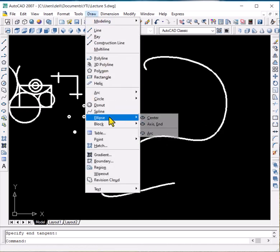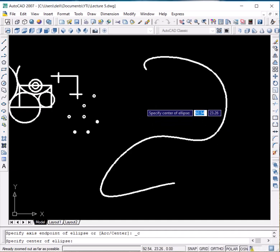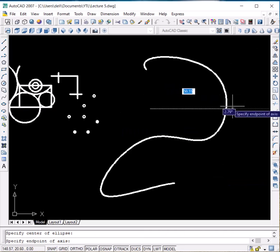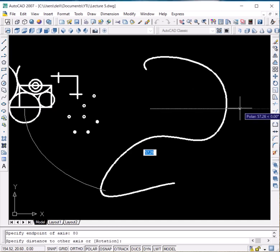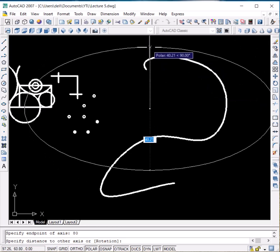The last command in today's lecture is the Ellipse. Click on Ellipse and you get three options — we will explore the first two: the center method and the axis method. Let us draw an ellipse of 160 by 100. Click on Center and click on the empty space. In the x-axis direction, write 80 — because the total length is 160 and we clicked on the center, so we give half the value, which is 80. Press Enter. In the y-axis direction, the total height is 100, so we give the half length — 50. Press Enter.